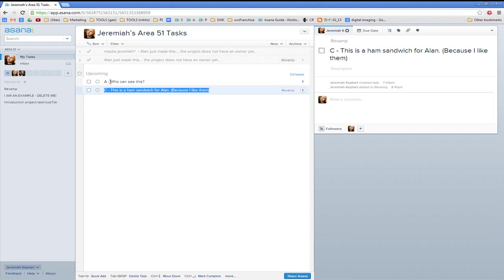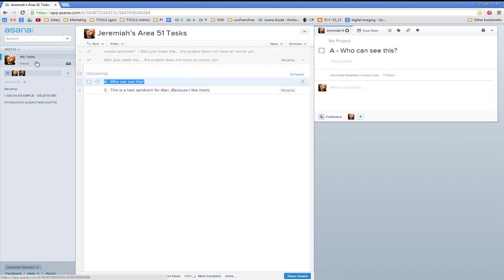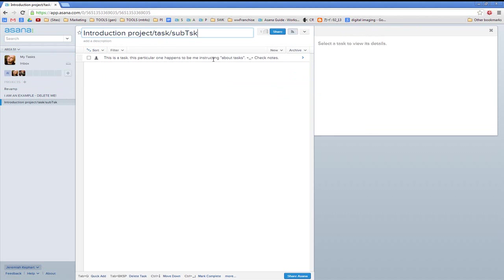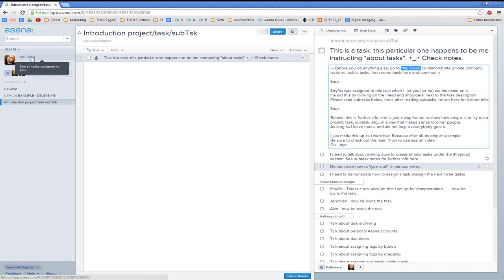No one can see Task A, because it's not assigned to an individual and it's not under the company's projects. The company projects are transparent — everyone can see them. If a task is under a company task, everyone can see it. If it doesn't belong to a project, no one will ever see it. So before doing anything else, I wanted to go to My Tasks to demonstrate the difference, because it's the most important difference that can screw you up.